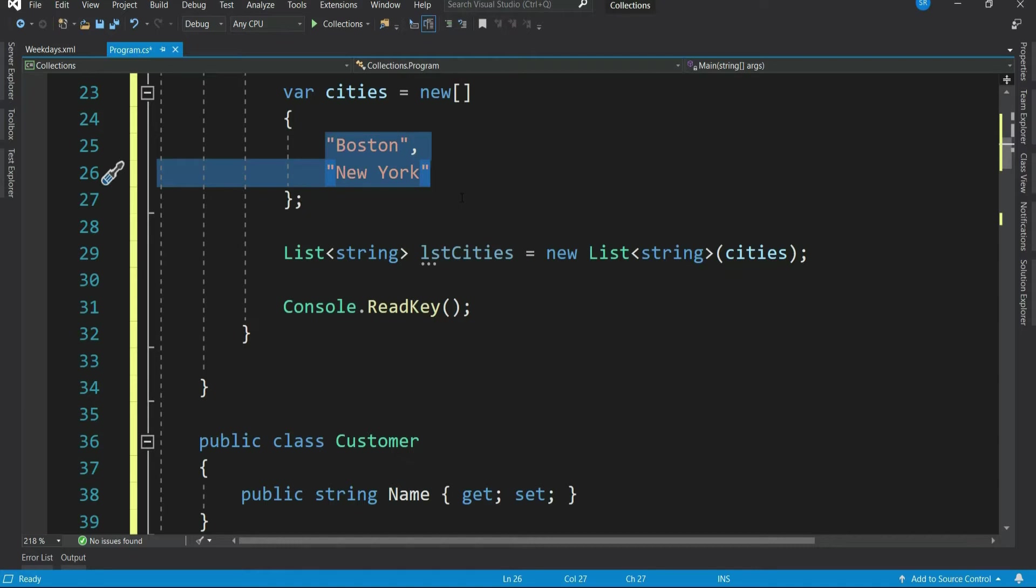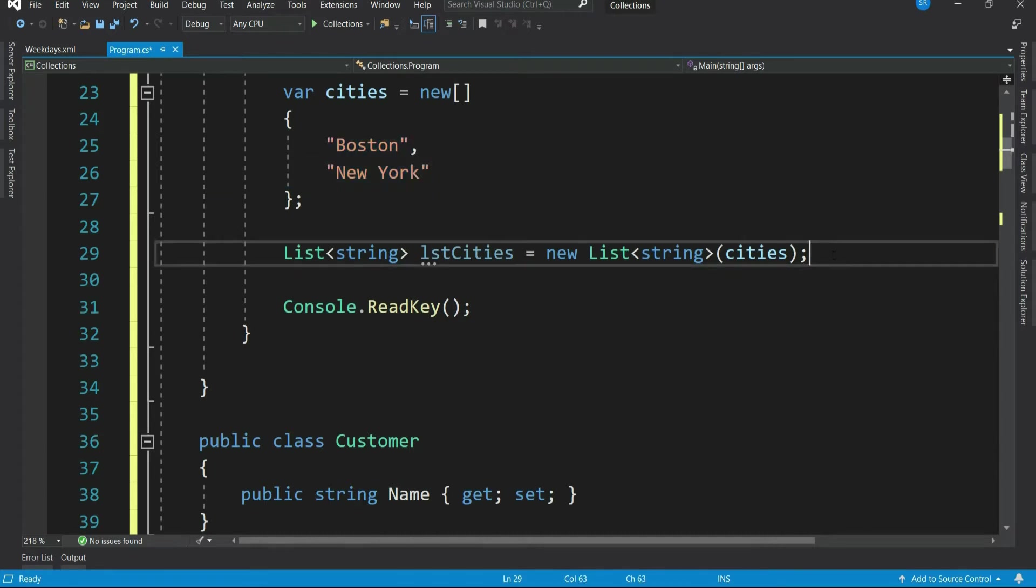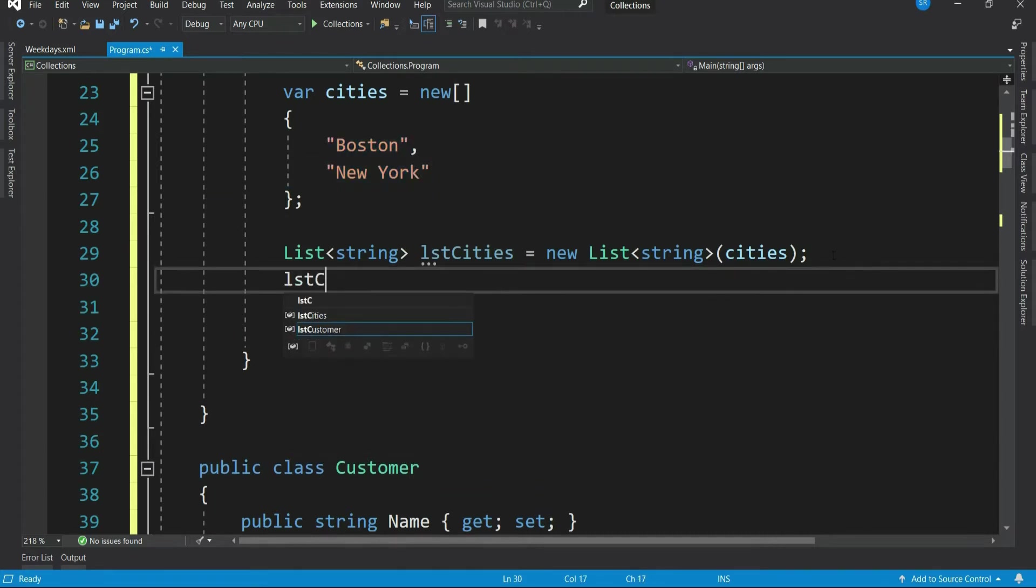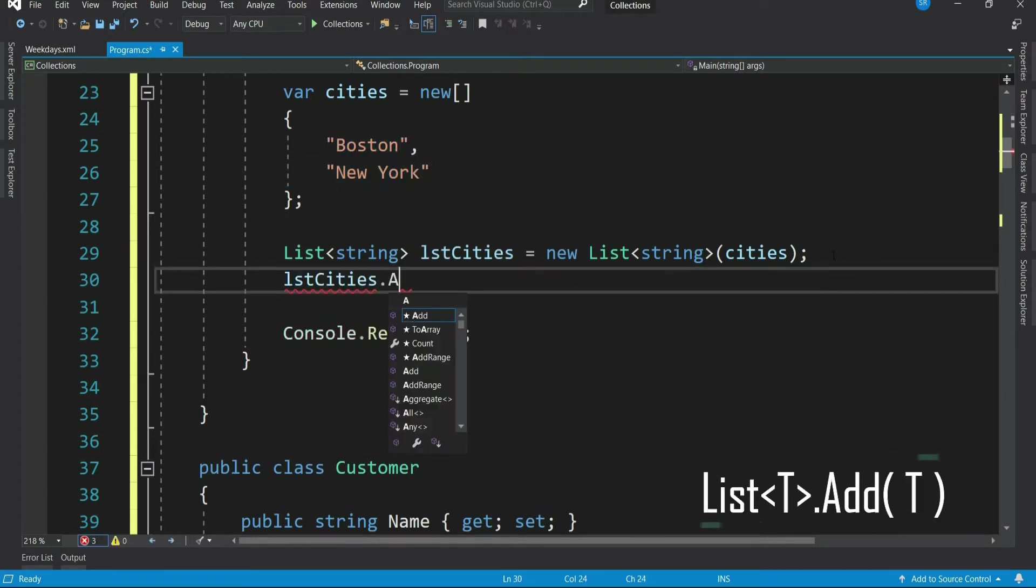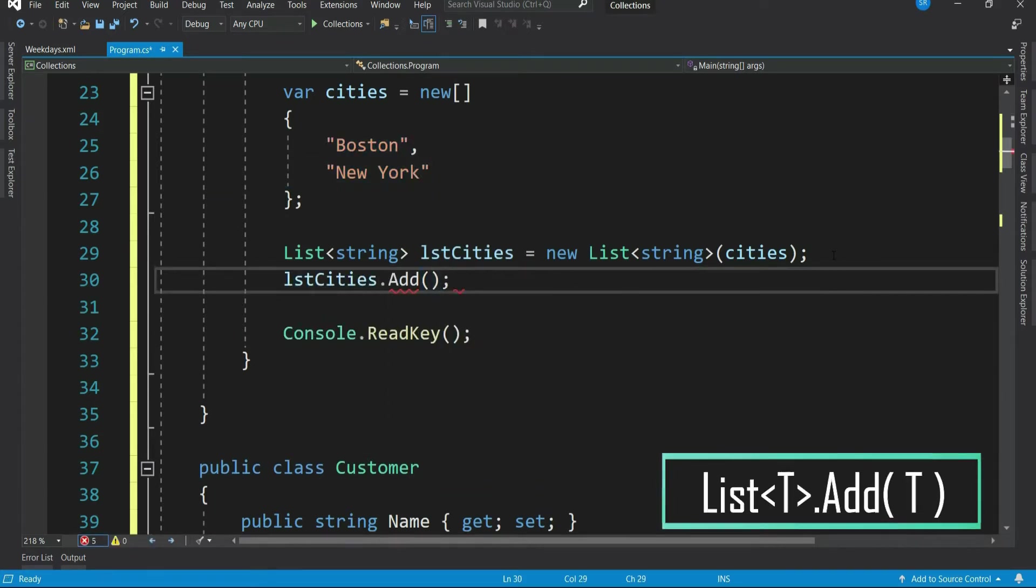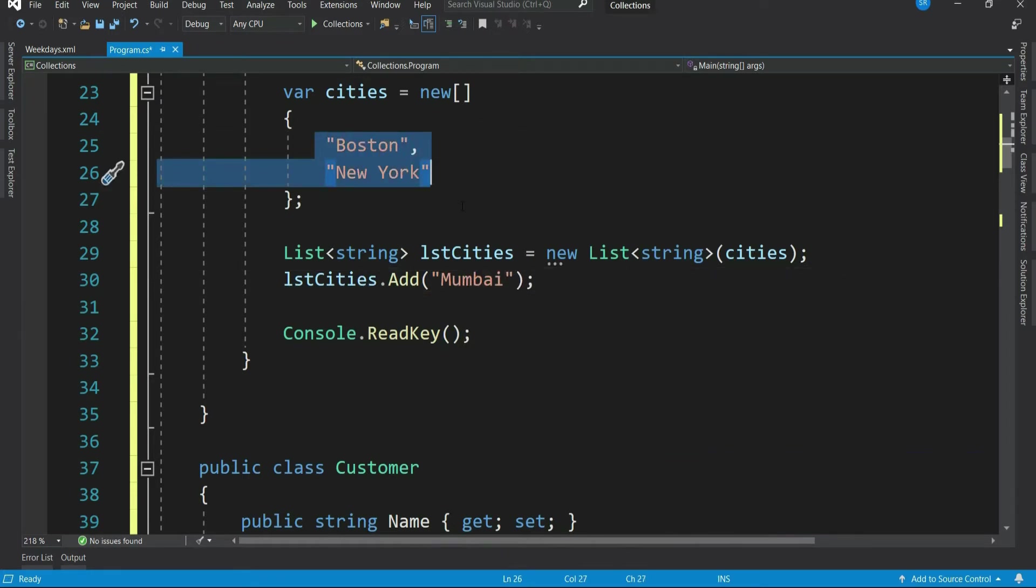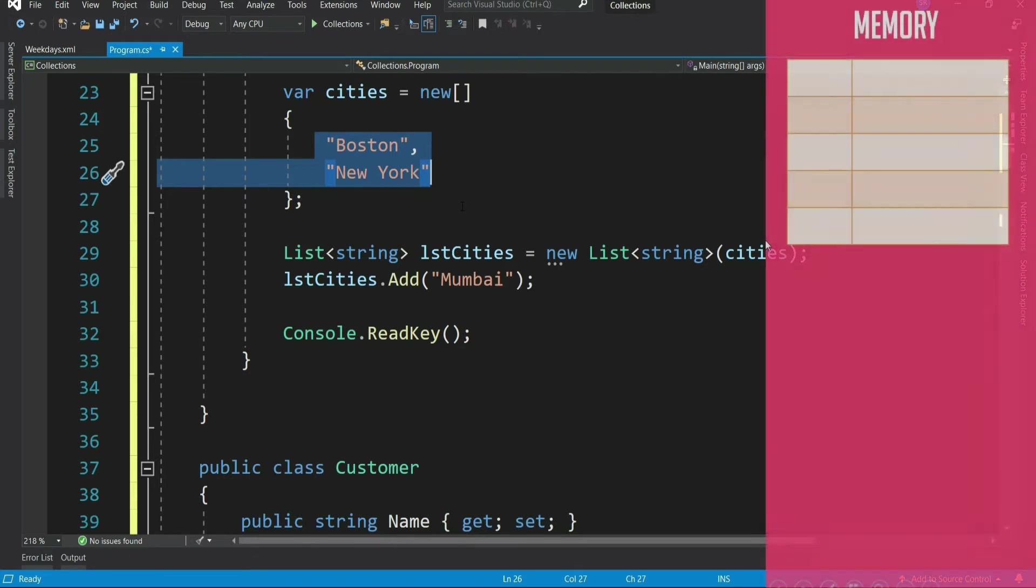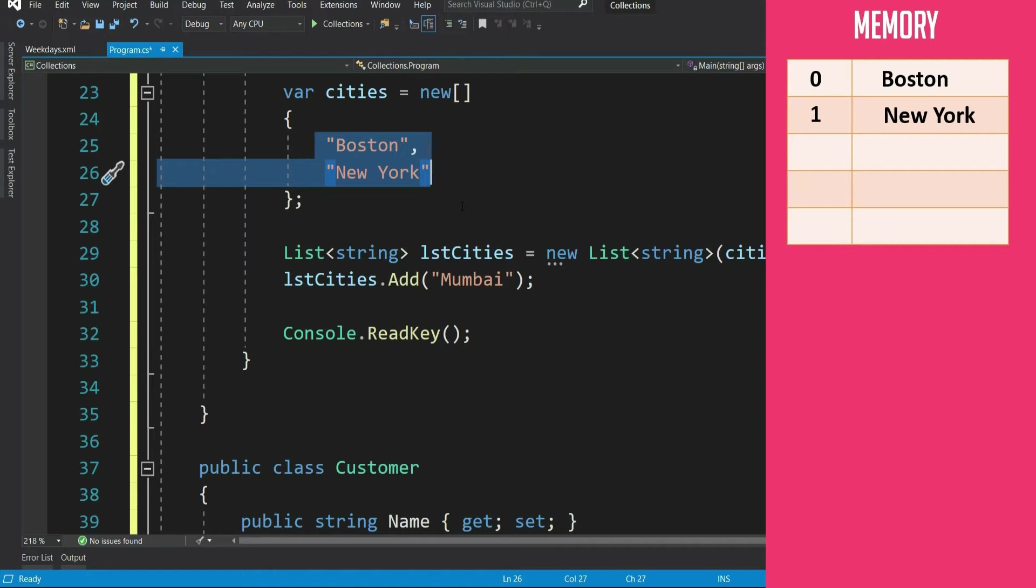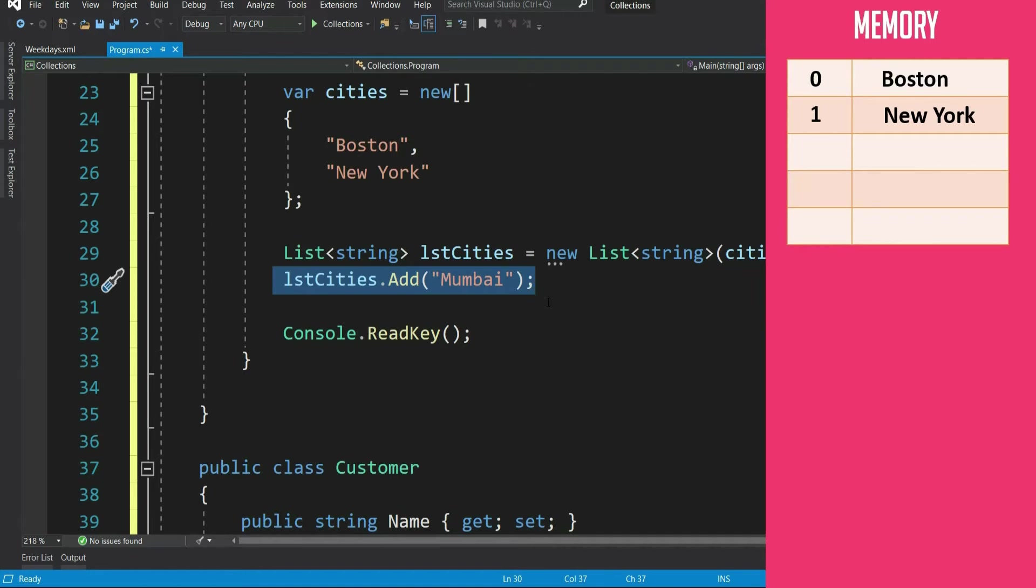However, in most cases, you don't populate list like this. You add elements to a list using its add method. Something like this. Now since you already had two elements in the list, which were in index 0 and 1. By the way, similar to array, list also starts with 0 index. Now with addition of one more element, Mumbai gets added to next index, that's 2.